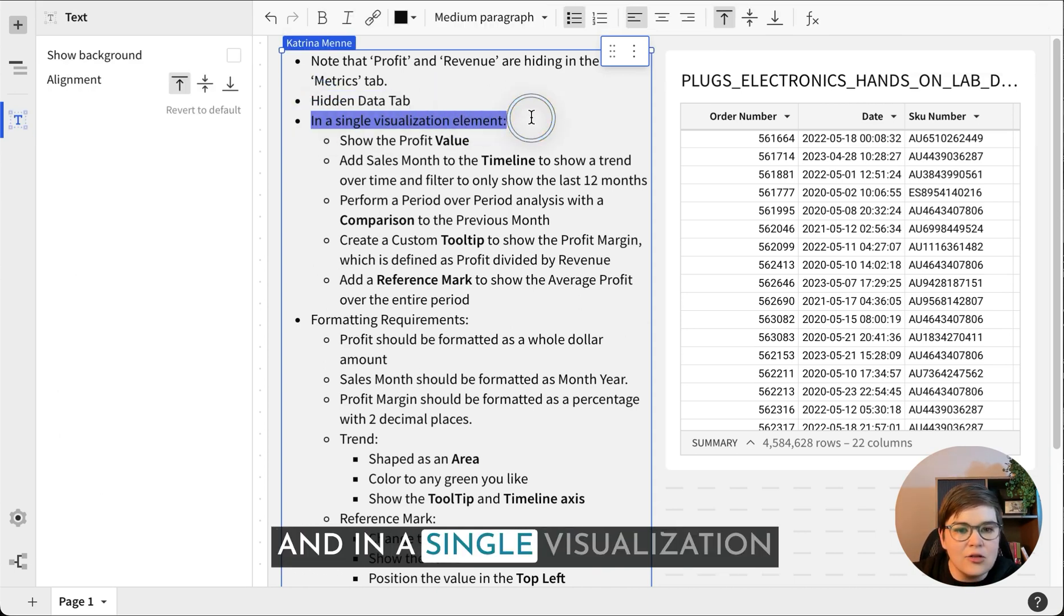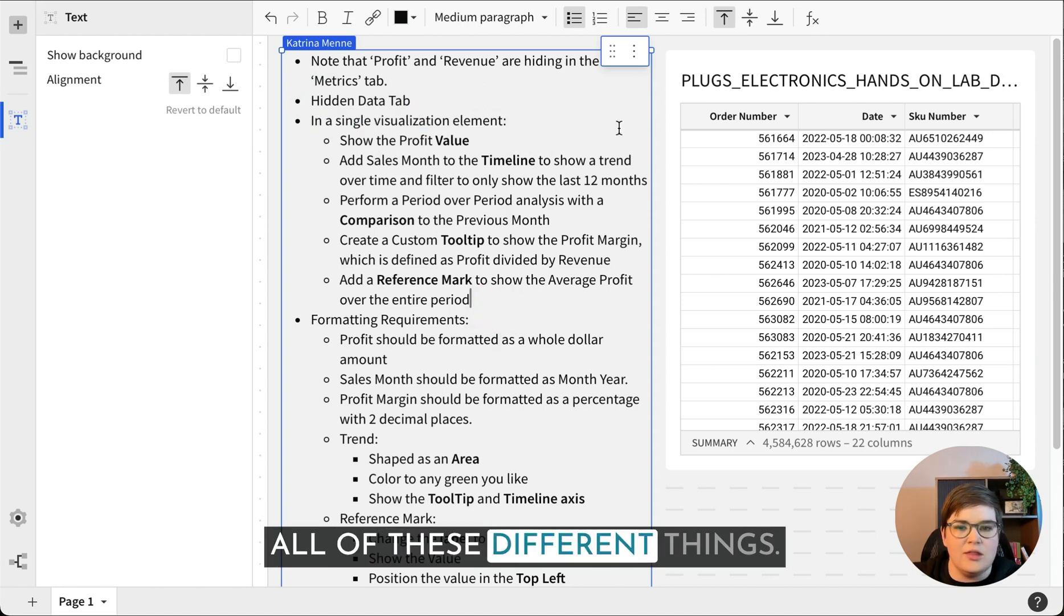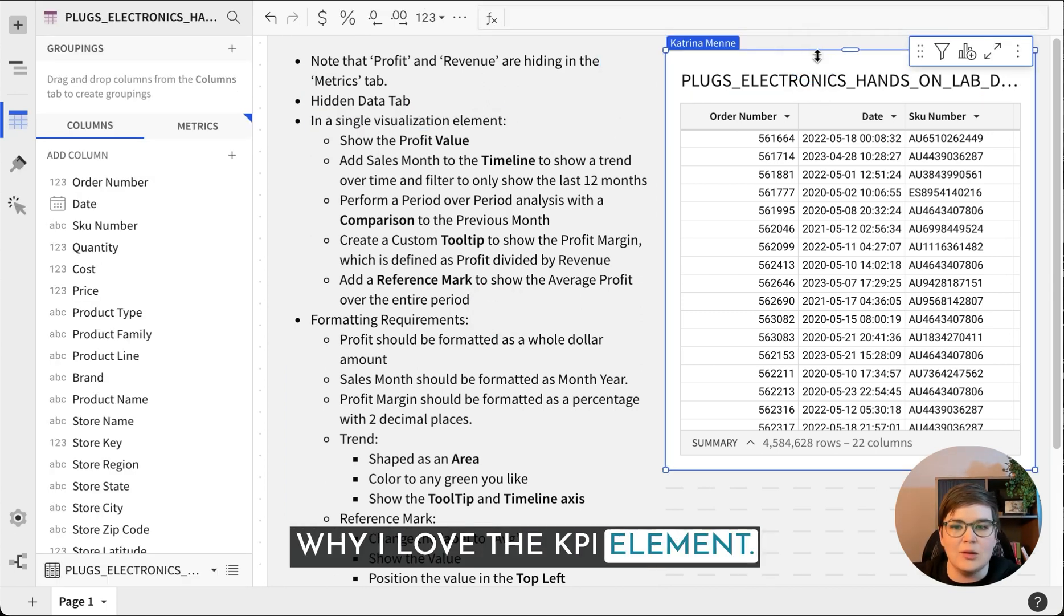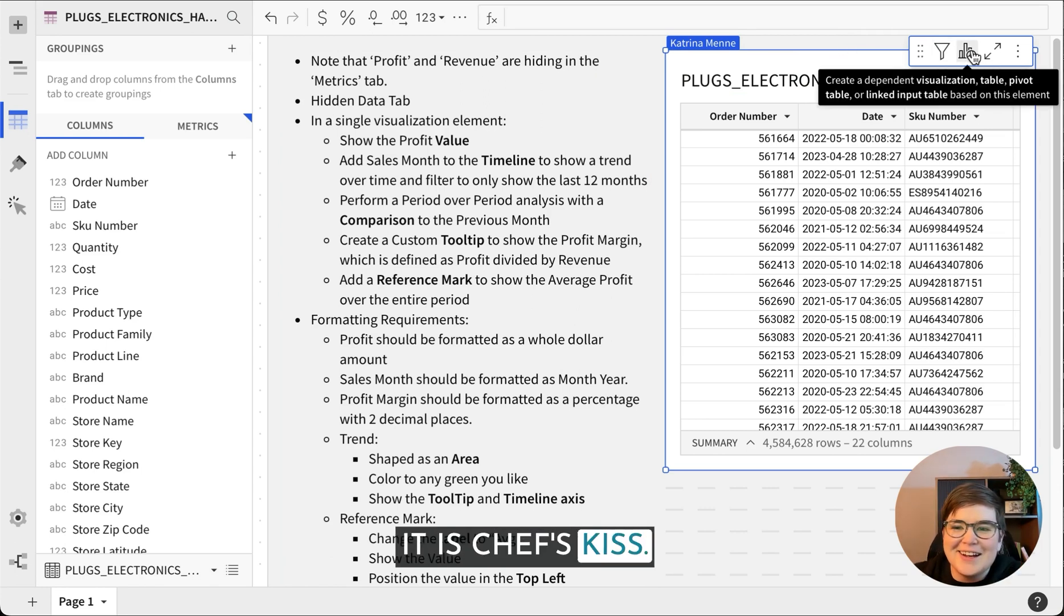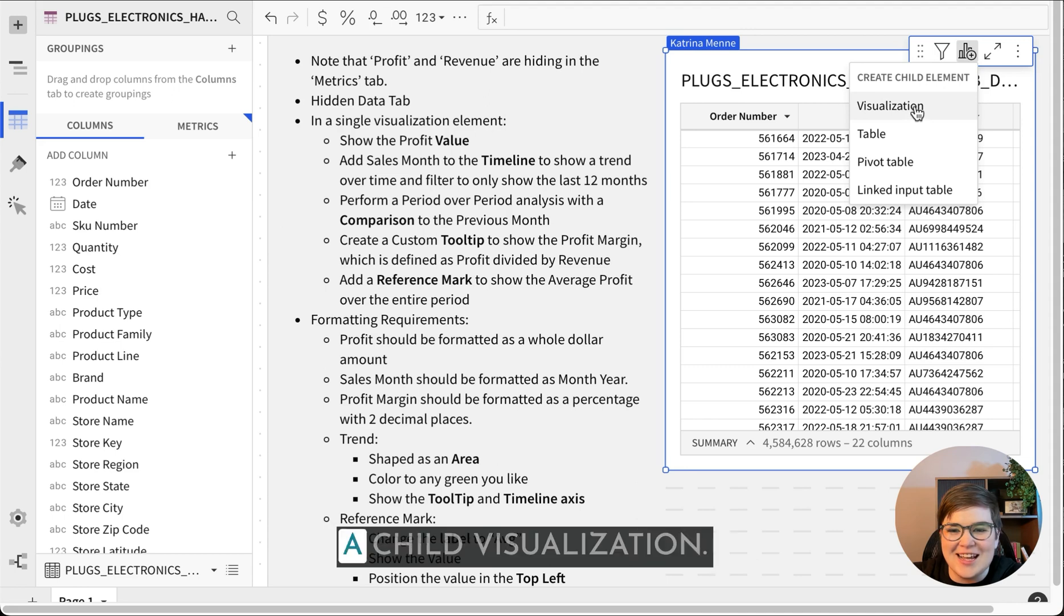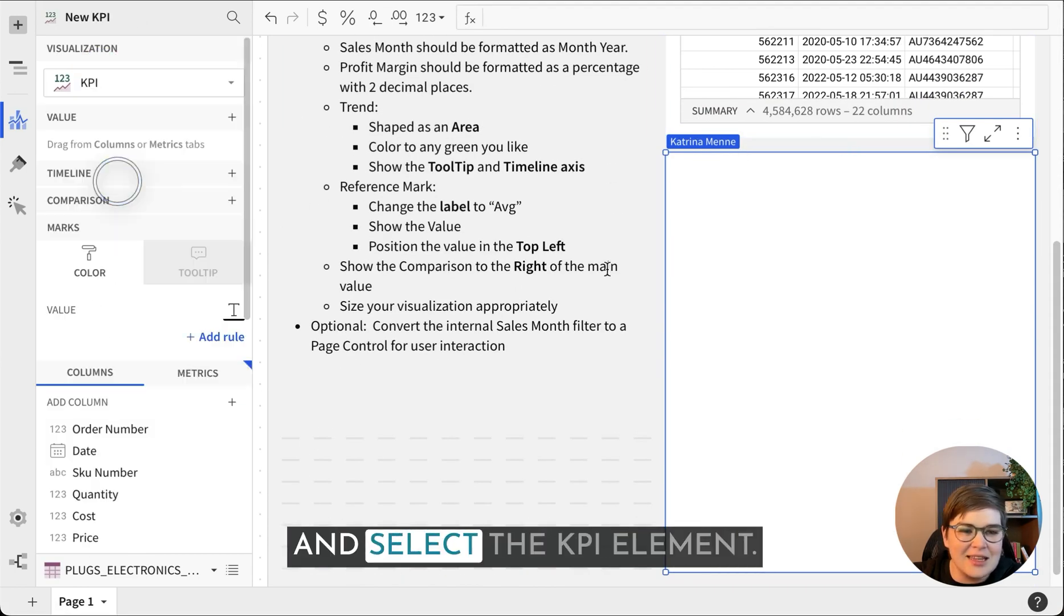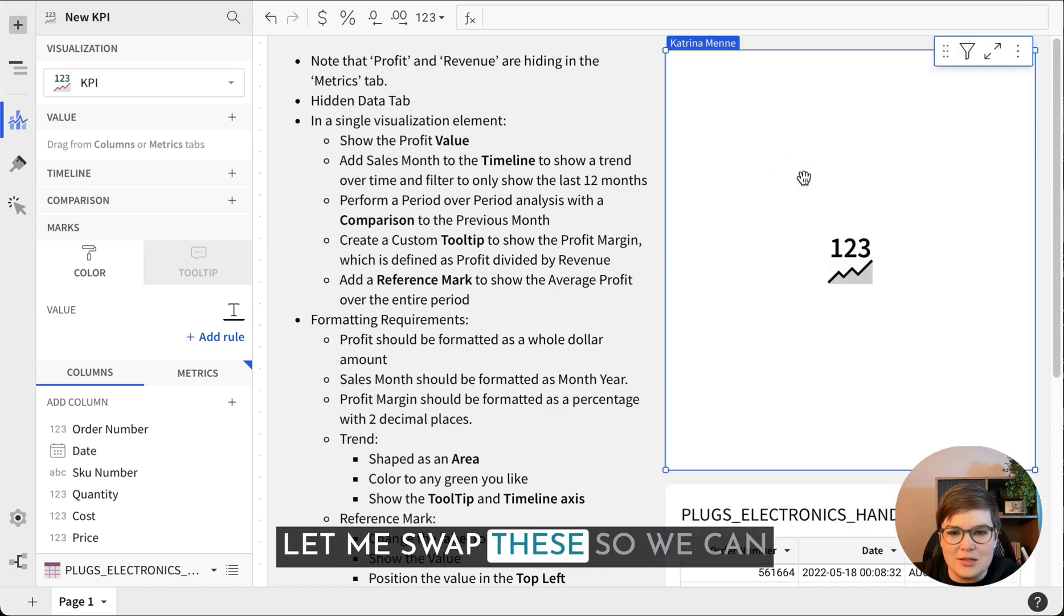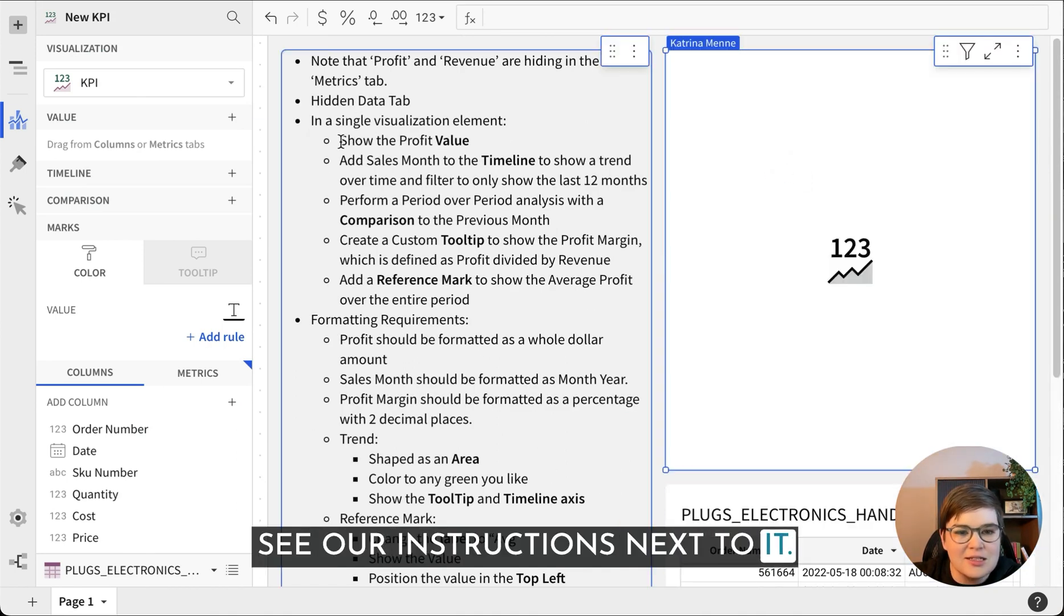In a single visualization element, we're gonna add all of these different things. This is part of why I love the KPI element. It's so simple, it is chef's kiss. So what we're gonna do is come to this and create a child visualization. I'm gonna come over here and select the KPI element.